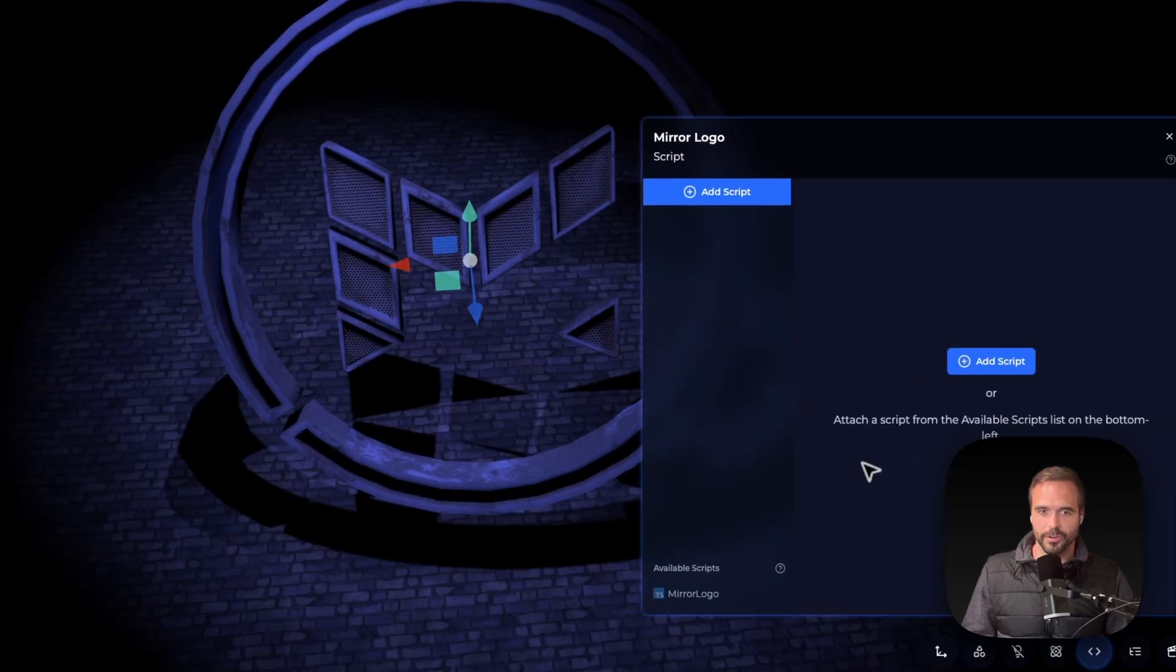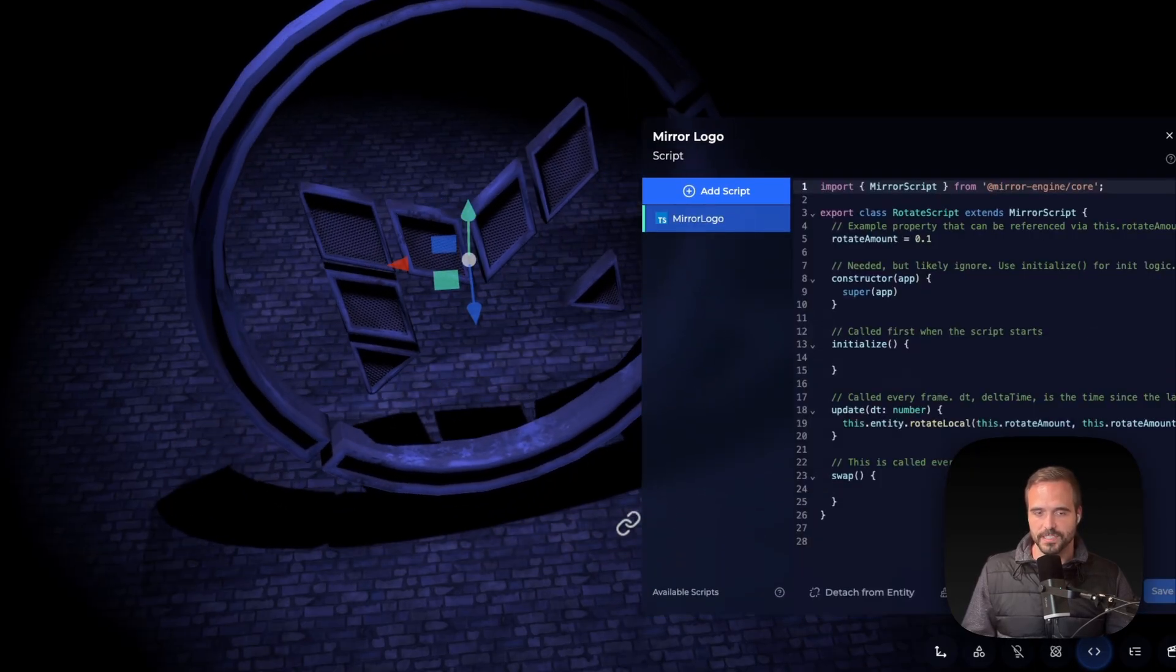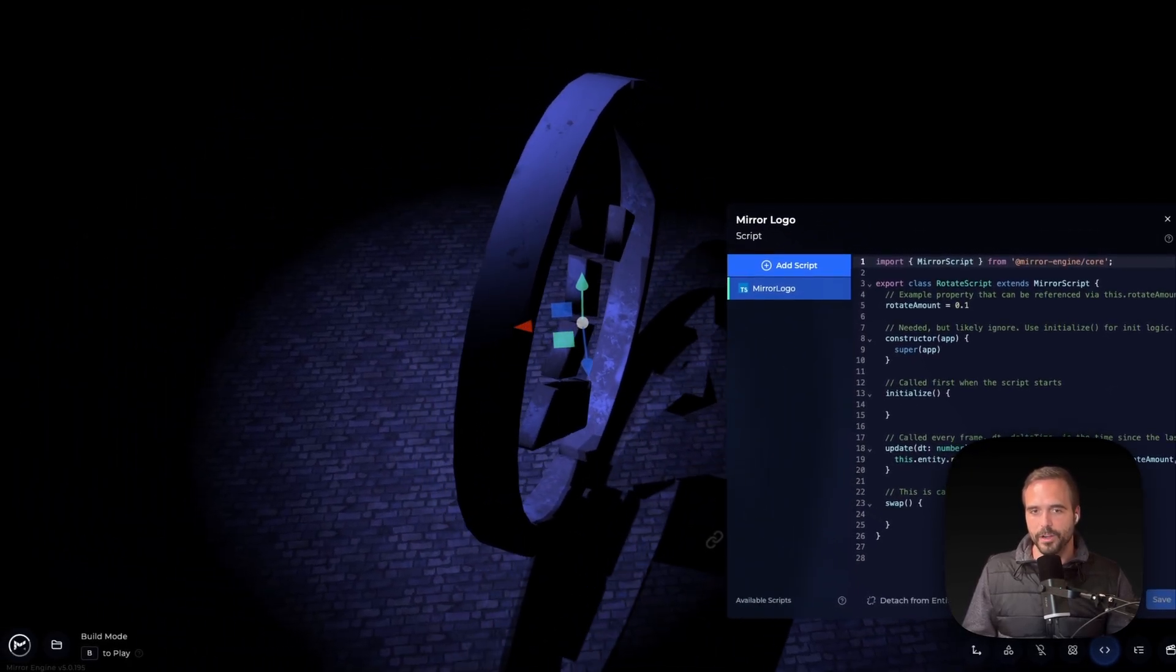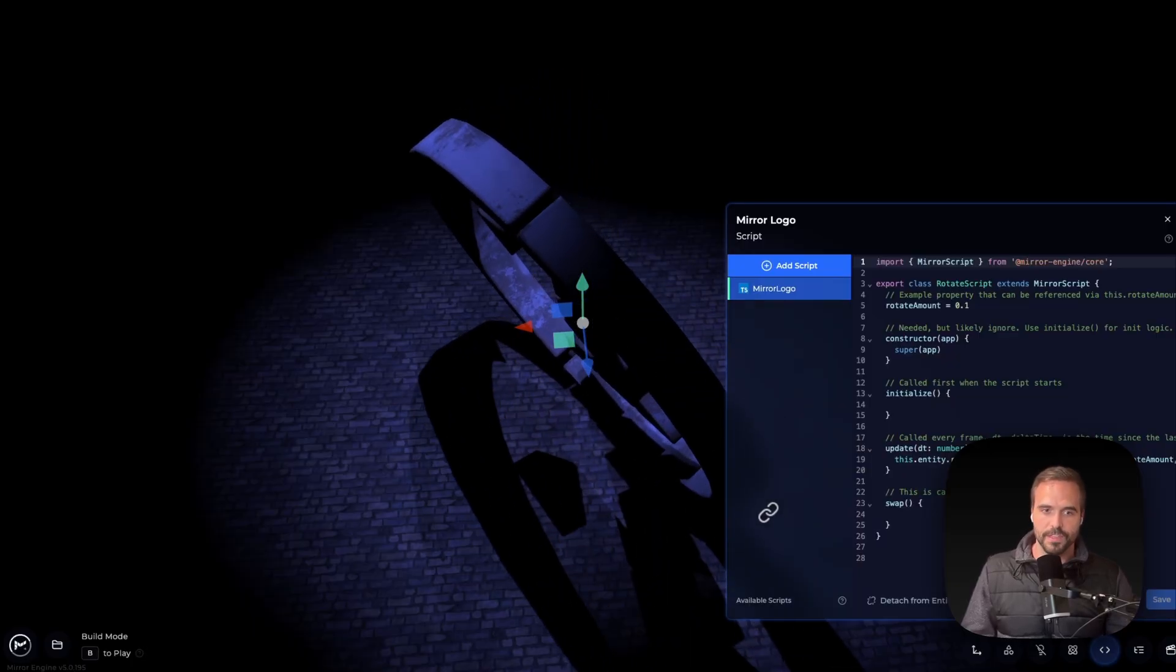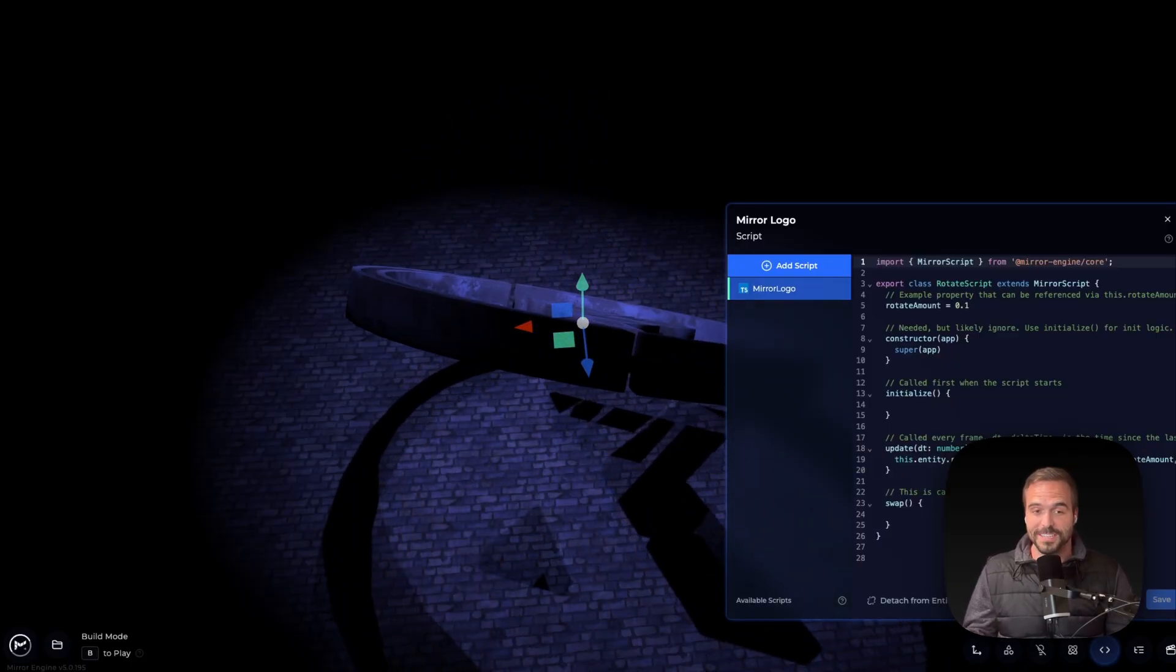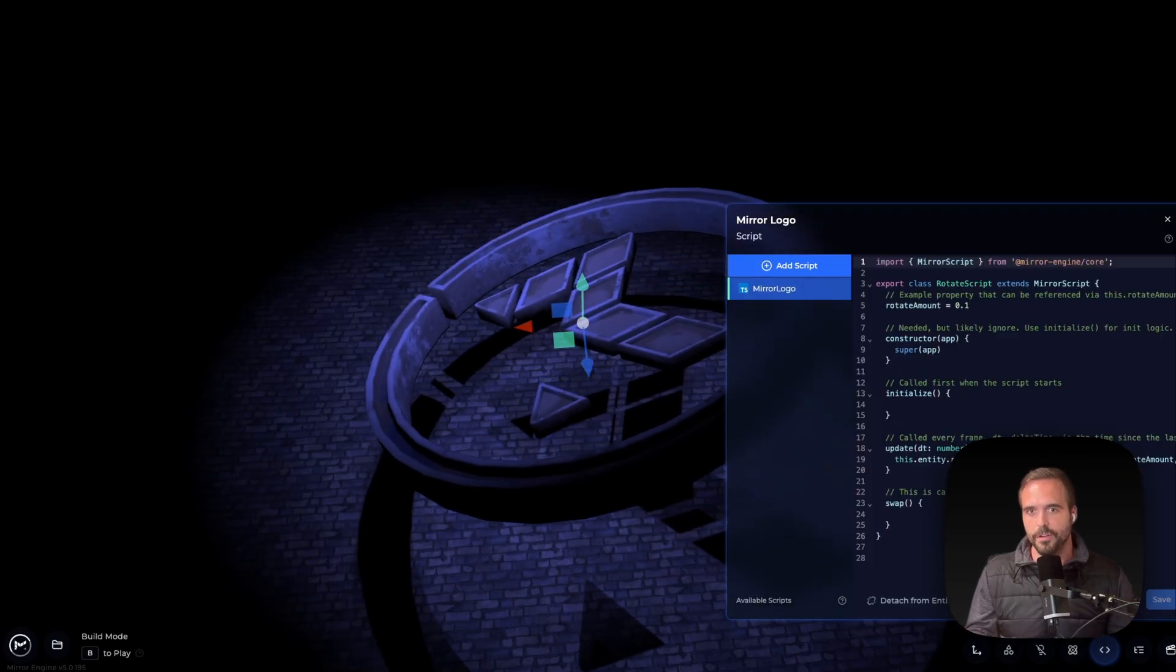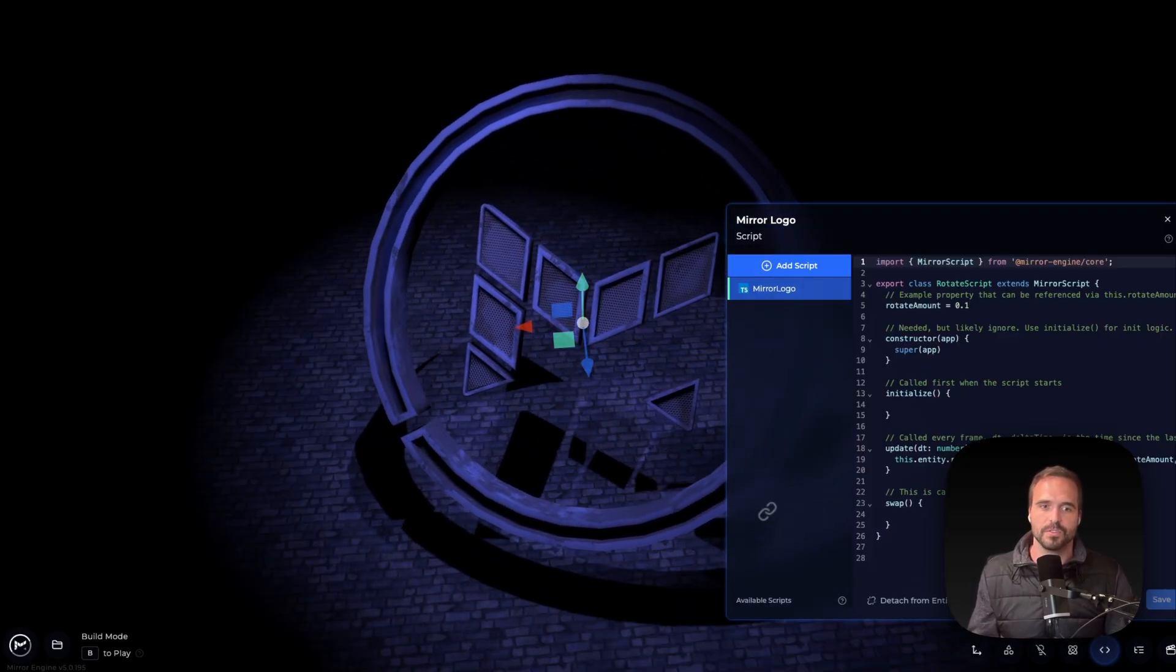I have this Mirror logo here. I can click Add Script or I can attach an existing script and boom, that is immediately there. What's unique about Mirror Engine is that this is mirrored multiplayer, so everything is mirrored. It's all one system. Whenever you're building this together with friends, this will all occur in real time.